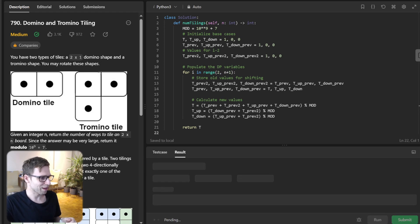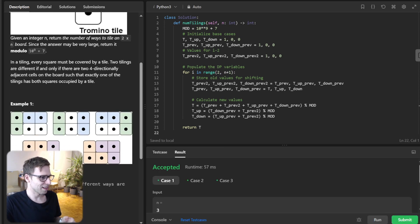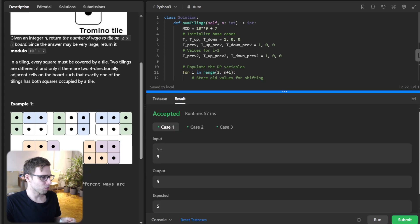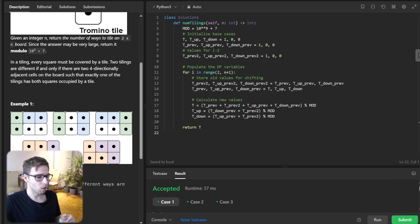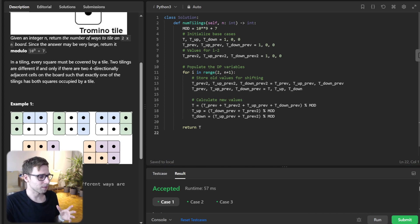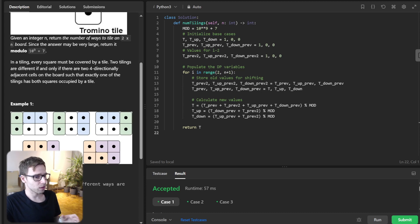Let's run it to verify it's working. All good — for a 2×3 board we get five as output. We use a loop to fill our DP variables, and remember each value depends on the previous two values. For every i, we calculate the value based on i-1 and i-2.